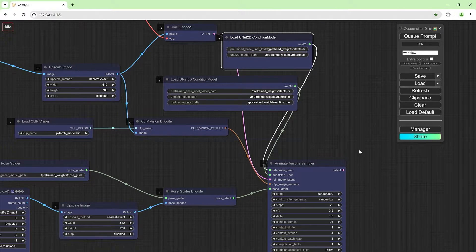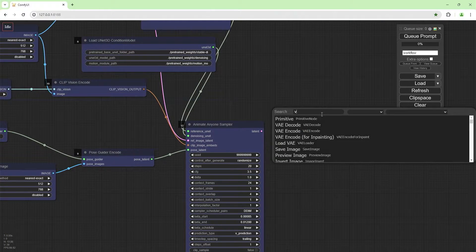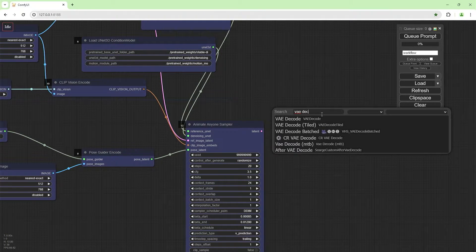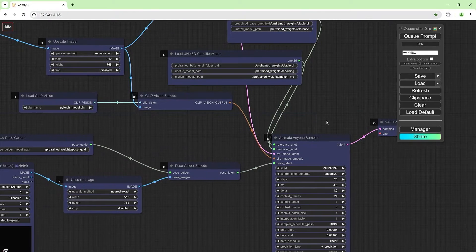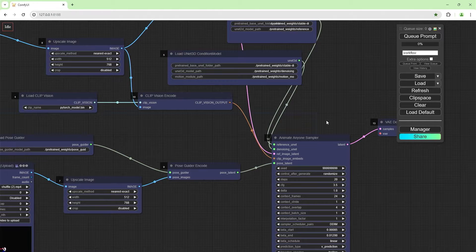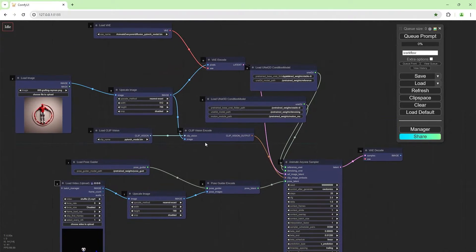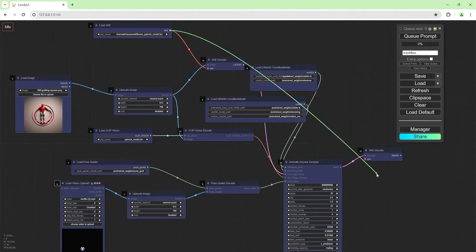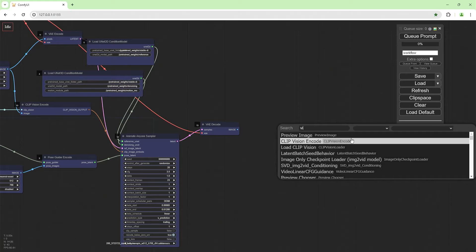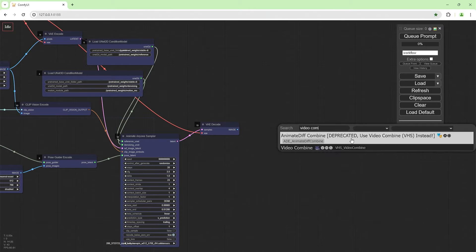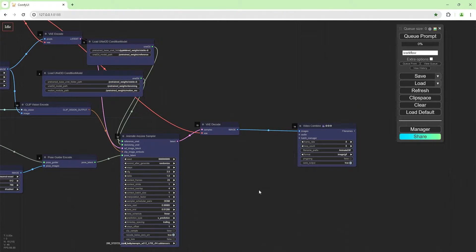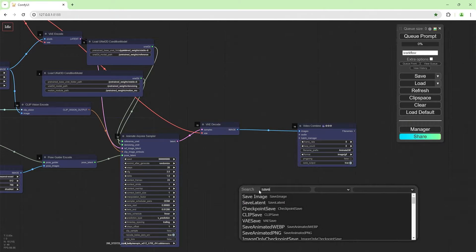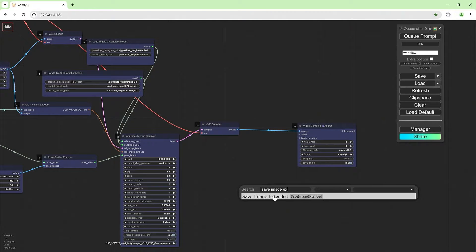So once you've got that, you've got your latent, you want a VAE decode to there. And where's our VAE loader? Up there. We're going to join this to this. And here, video combine, yeah, to there.